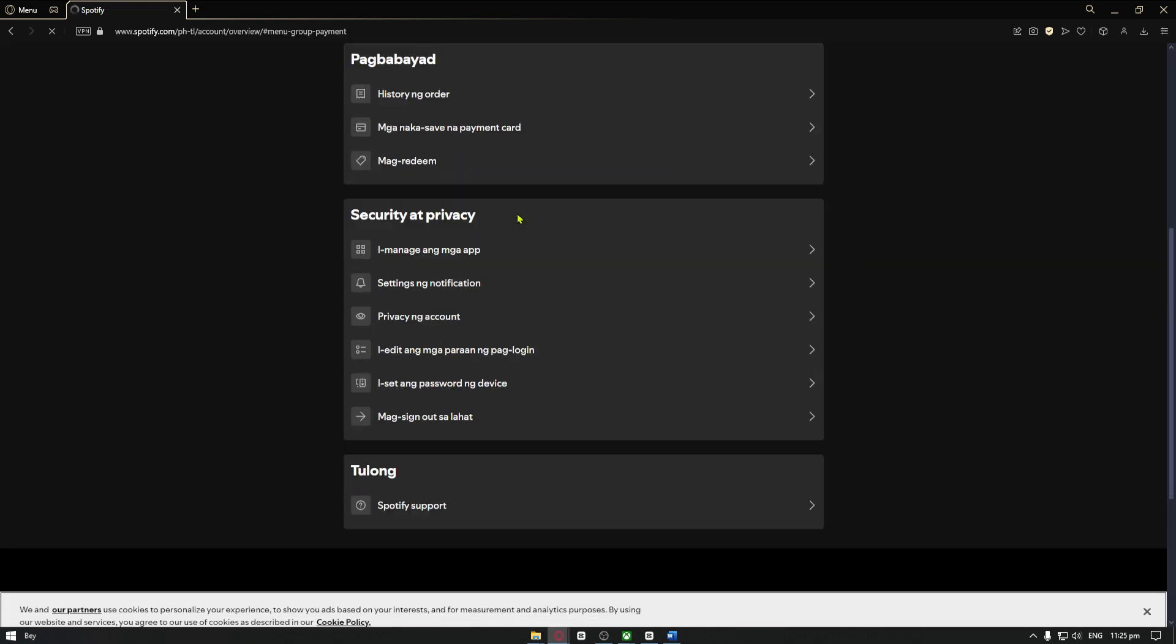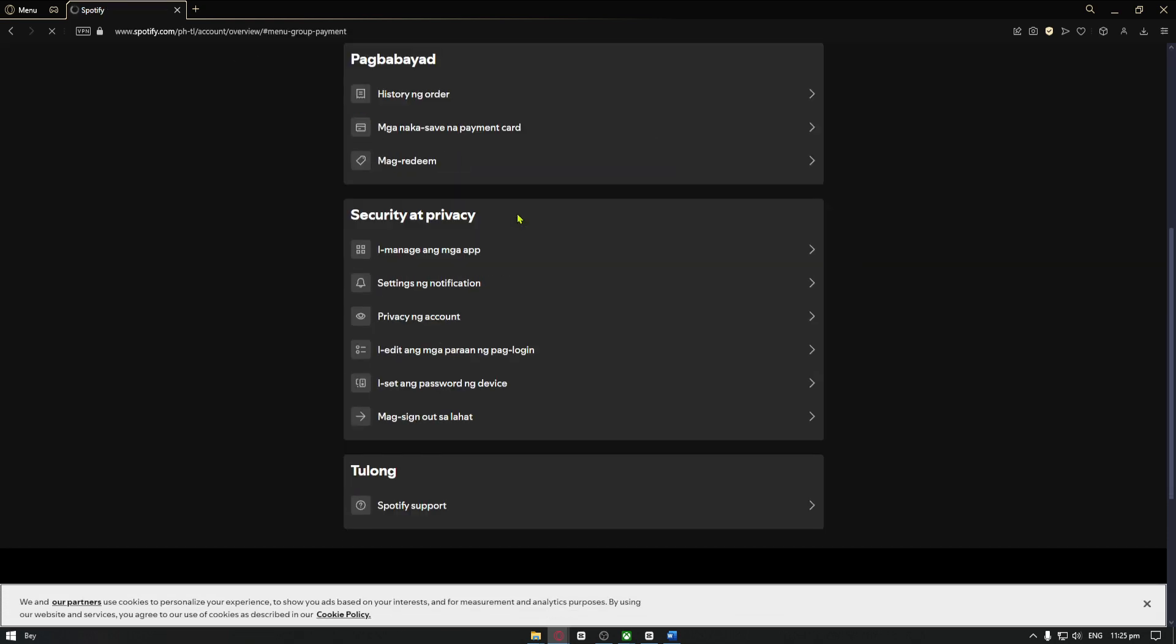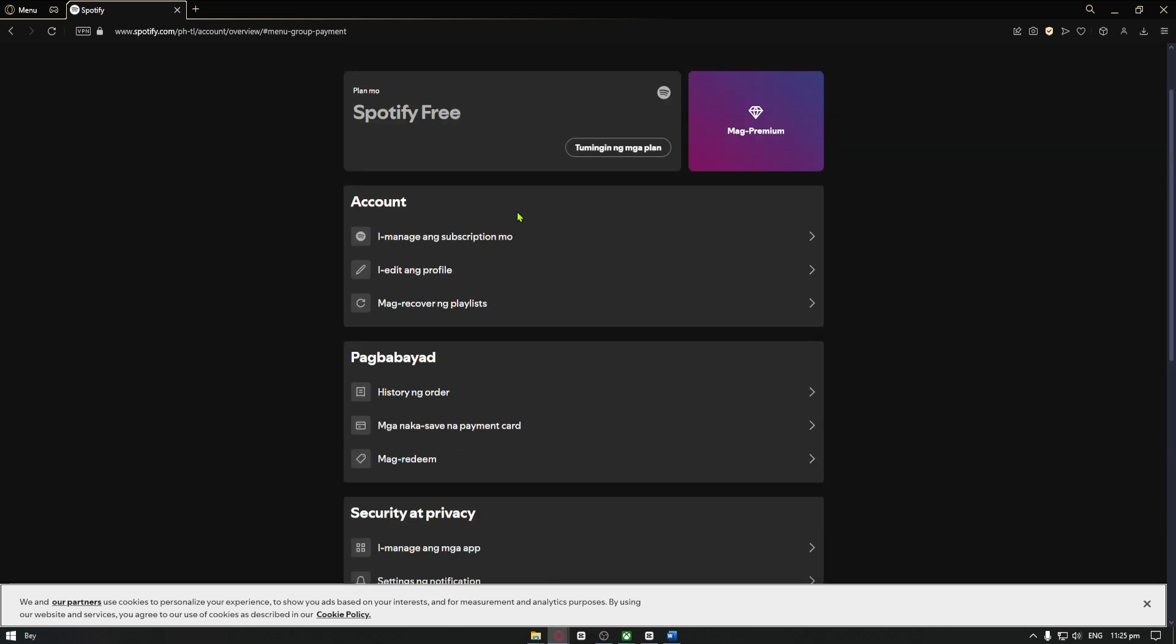It will now open up this page and from here you specifically want to look for your payment option. Now in my case, I don't have that option available because I actually have the free Spotify account right here.